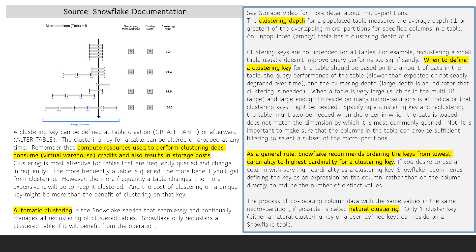There is an exciting new functionality from Snowflake called automatic clustering, which will seamlessly and continually manage all reclustering of cluster tables. Snowflake only reclusters a cluster table if it will benefit from the operation when using automatic clustering.